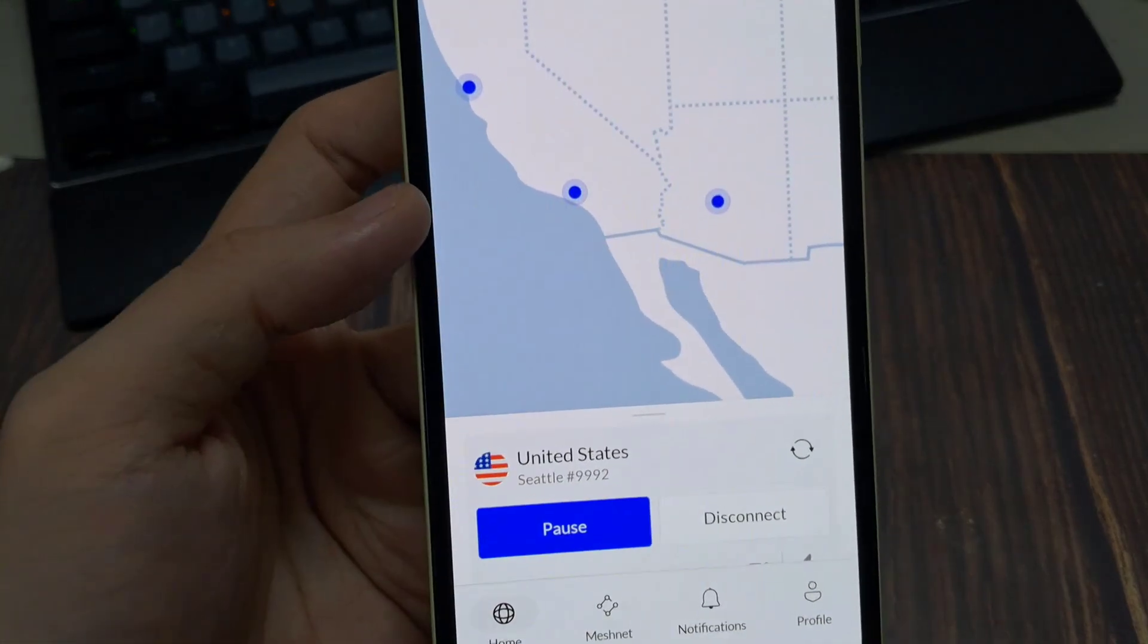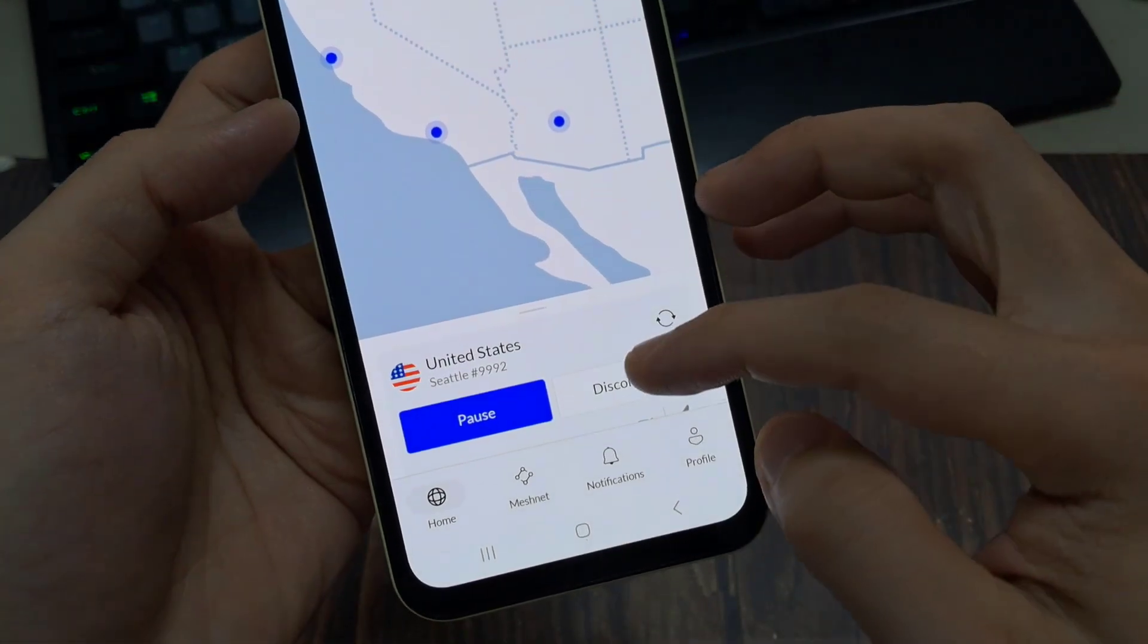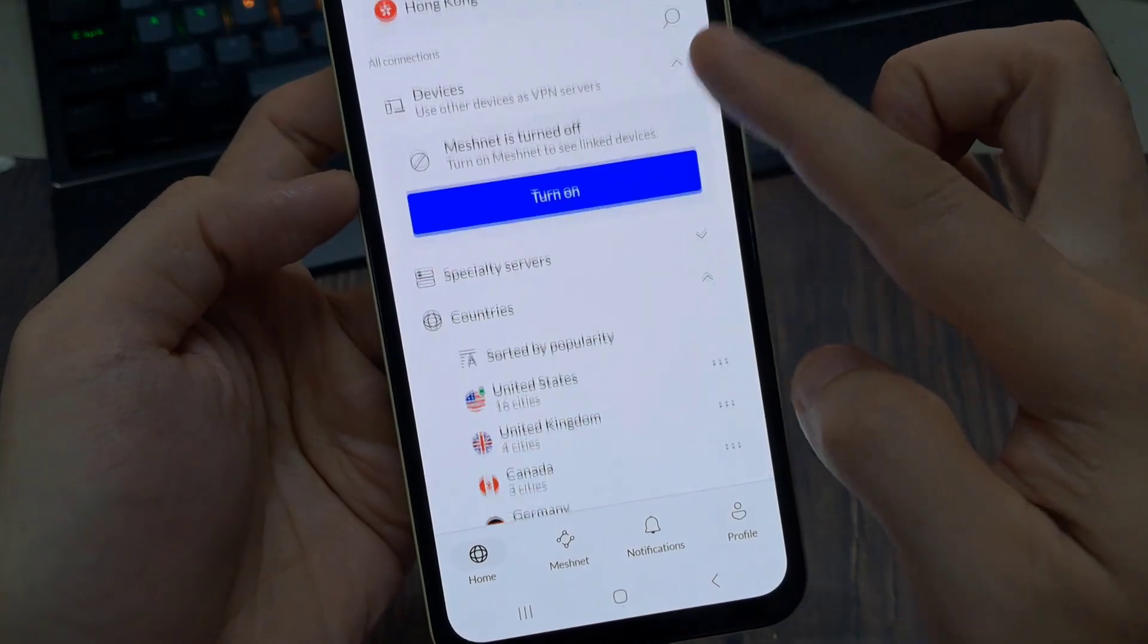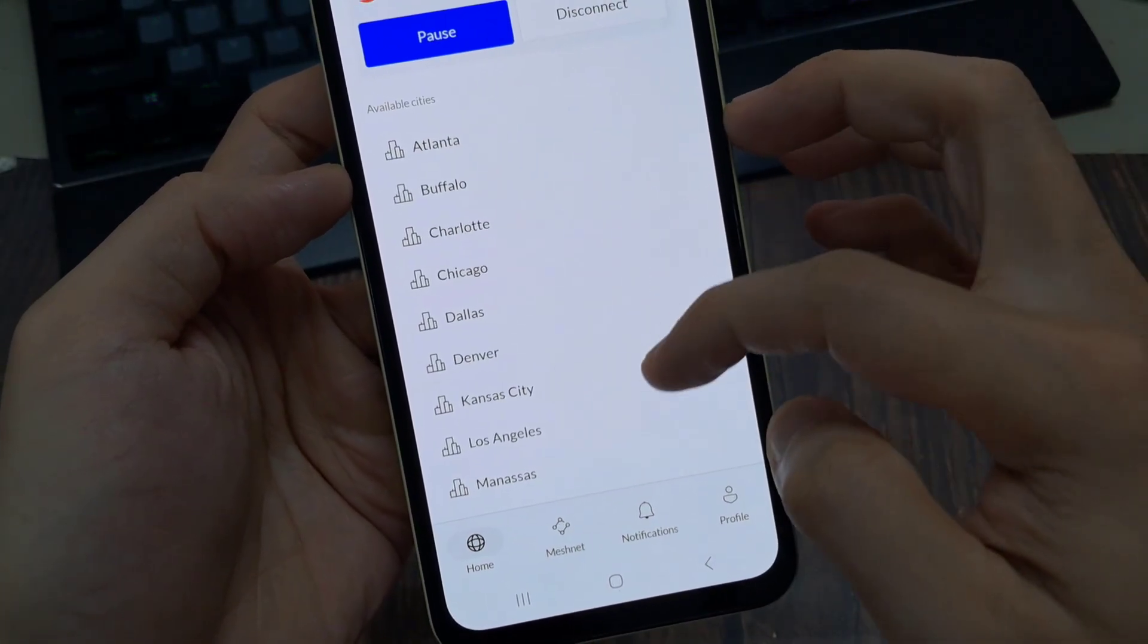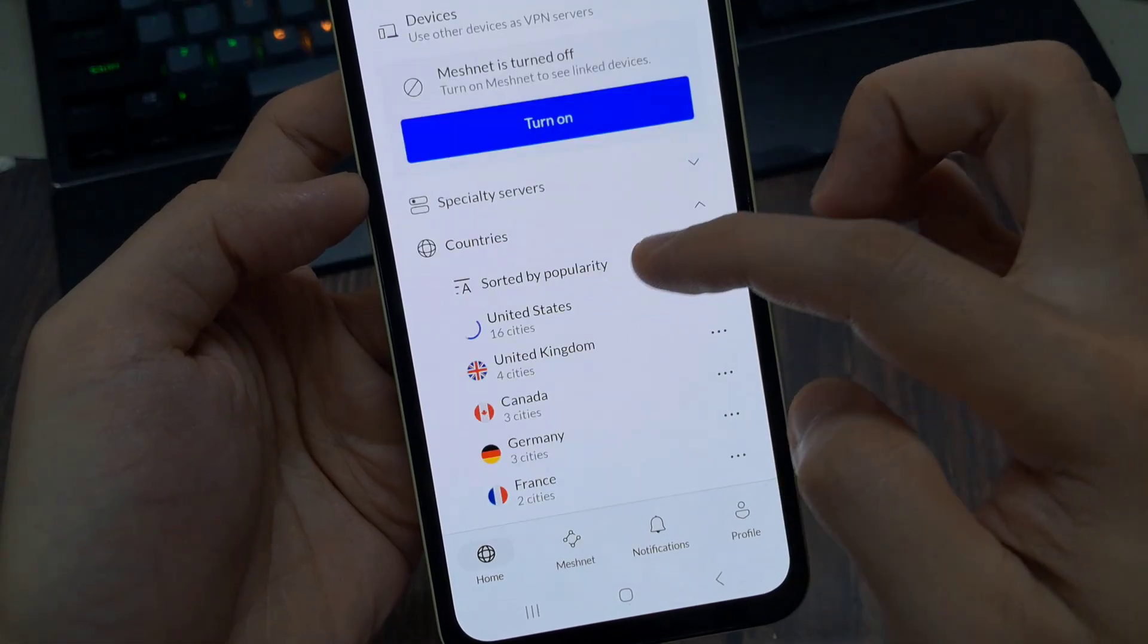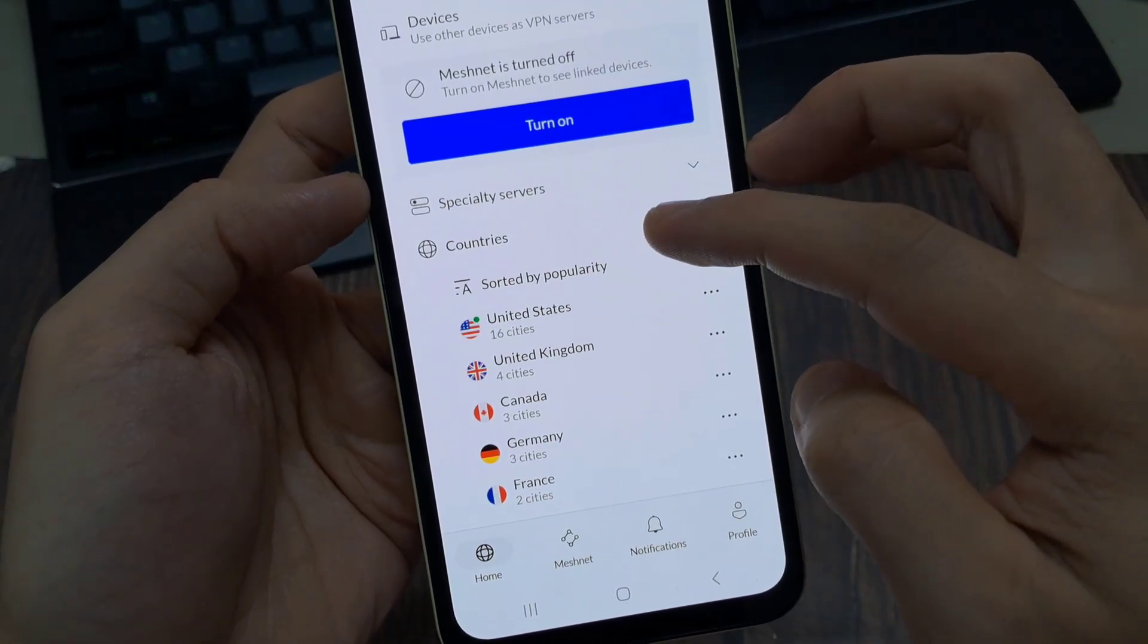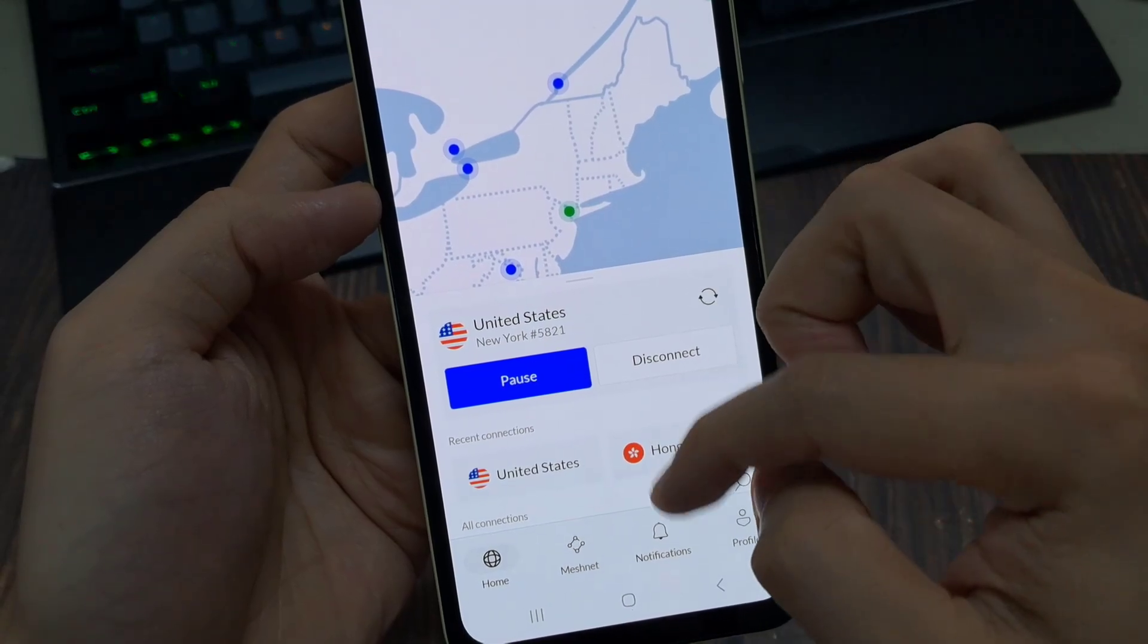Now on your first connect, it's going to ask you to approve NordVPN as your VPN service for your phone. Then, you'll go ahead and hit OK. And as you can tell clicking on the country, after you've already connected to it, you can then get a full list of all the available regions for that country.